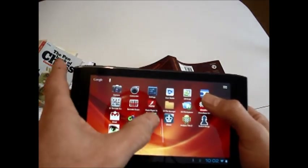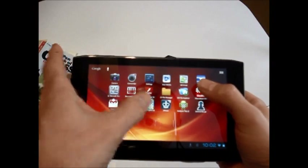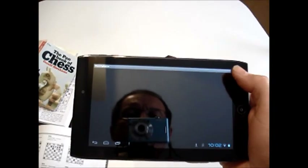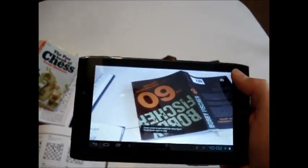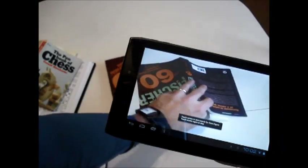This video shows the use of an Android app to recognize chess figures. I have started the app and I place a figure from the book '60 Memorable Games' by Fischer in front of the camera. This figure is the one that is in the icon of the app.